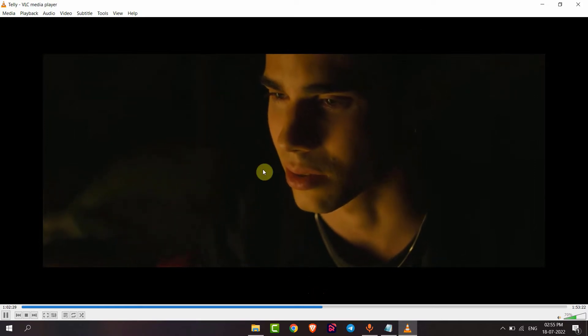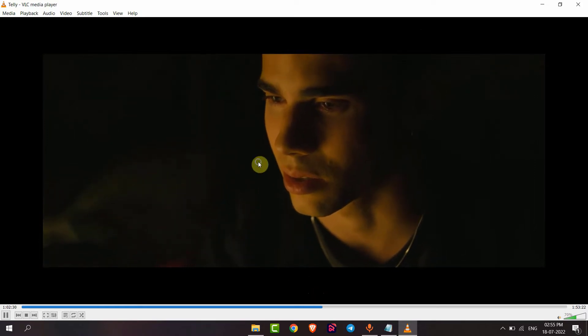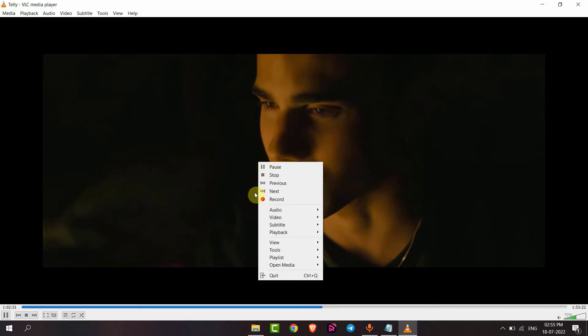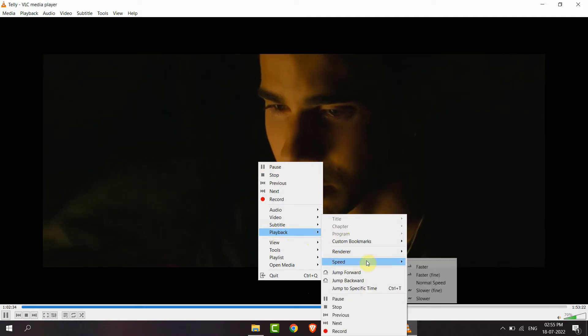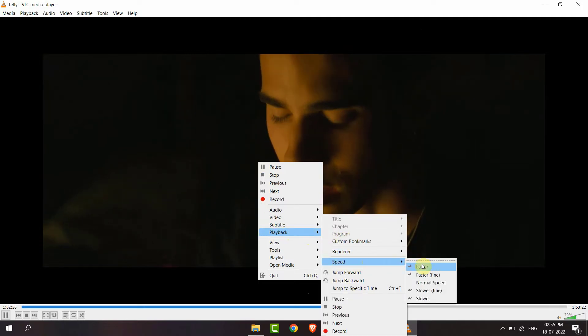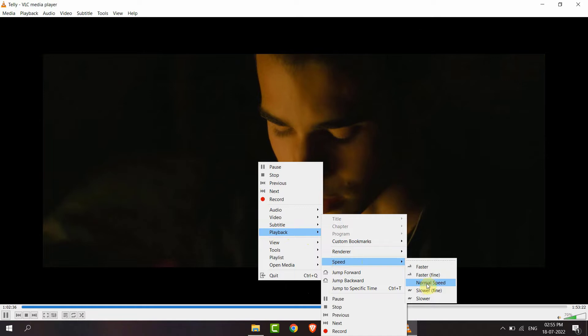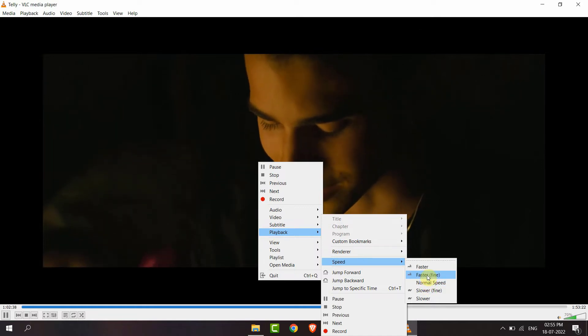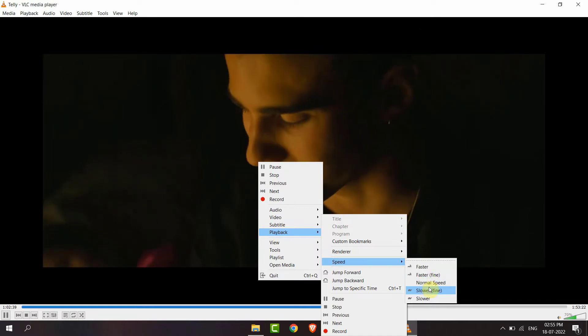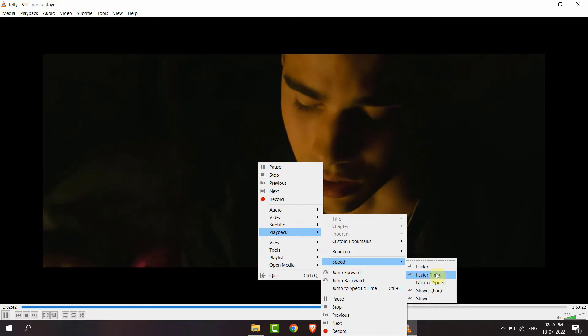If I want to increase the speed of this video, I will just right-click and then go to Playback, and then go to Speed. Here my speed is Normal — I can change it to Faster or Slower.